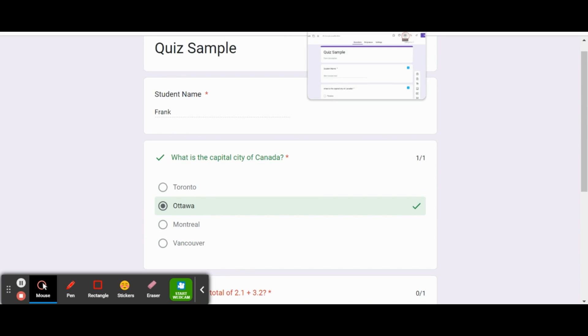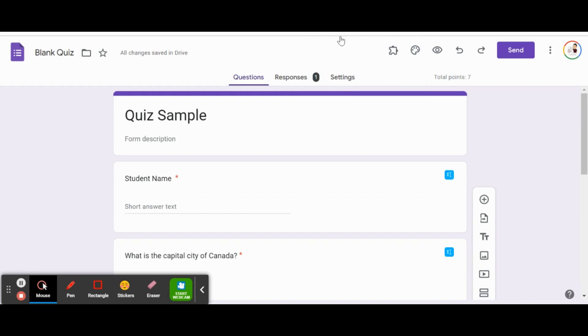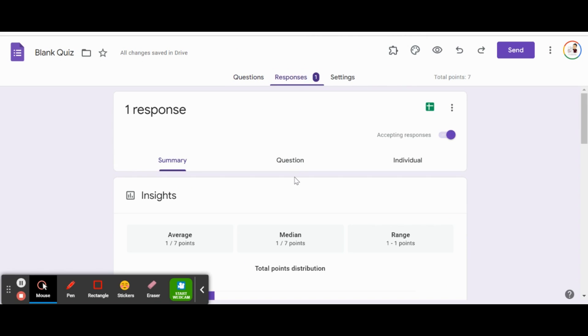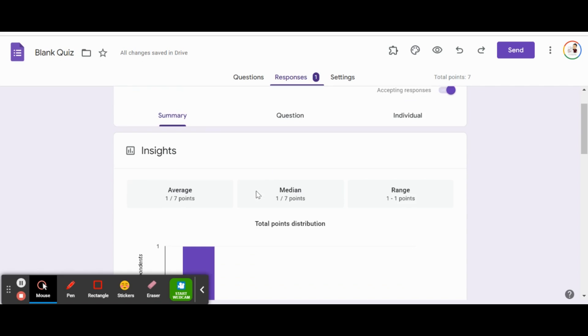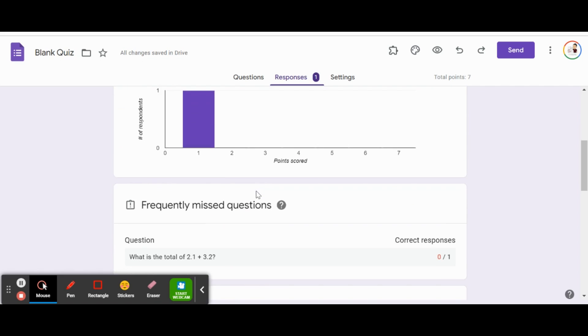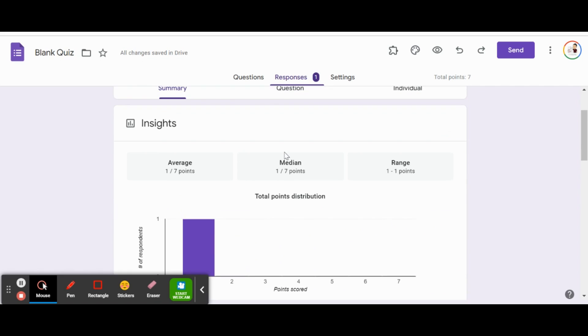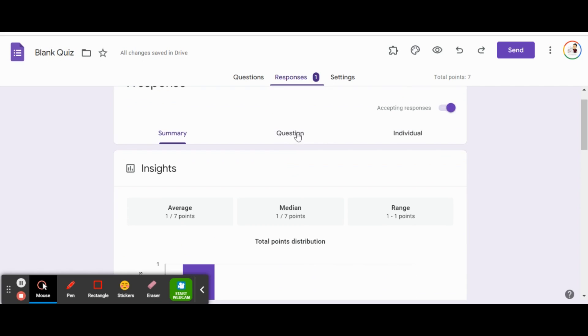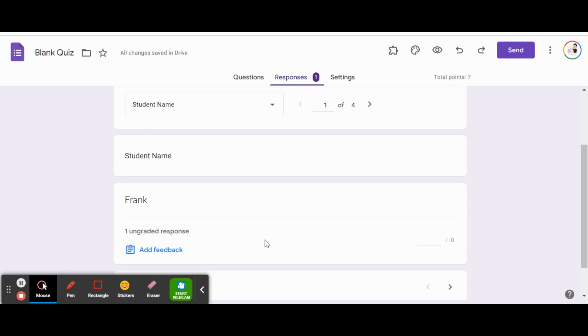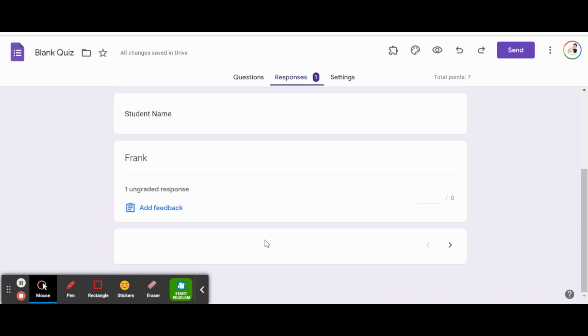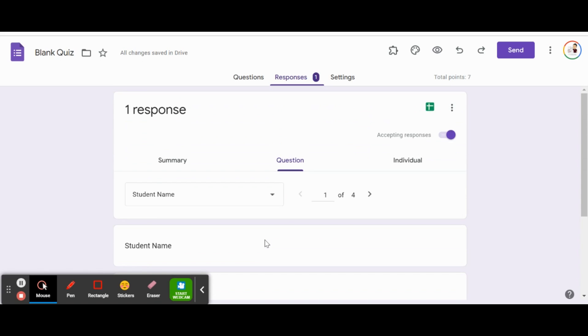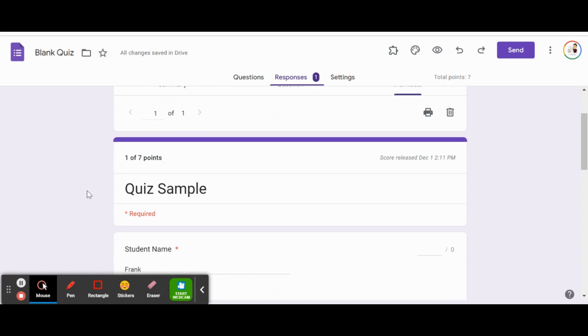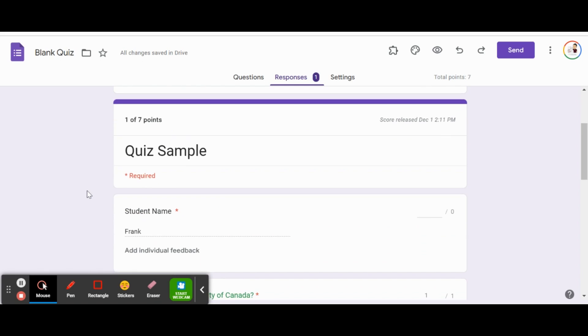I'm going to go back to editing my form and hop into responses. This is where, like any other Google Form, we can see a summary. We can see the questions and what the majority of students chose, the average scores, the median scores. Let's go into the individual questions. In this case, we can even see the point total at the top. For student named Frank, Frank received one of seven points.